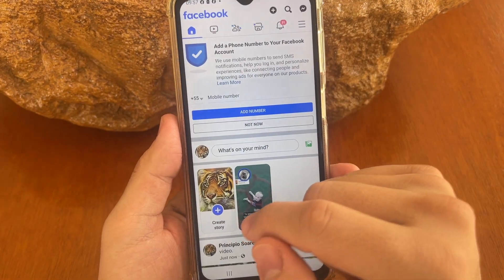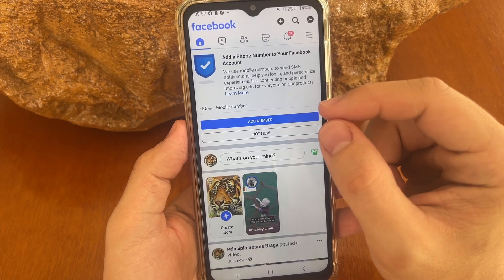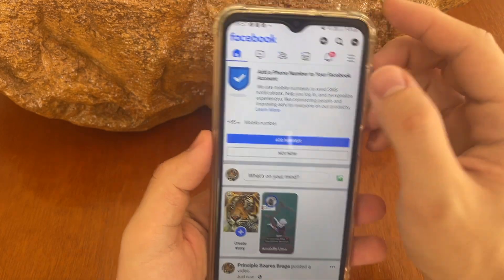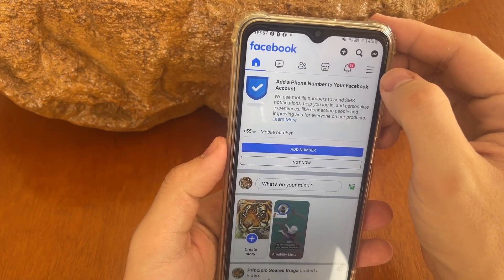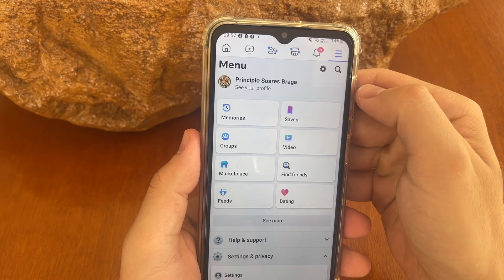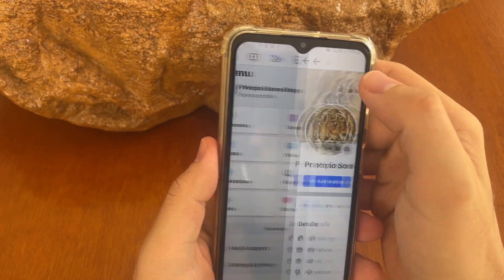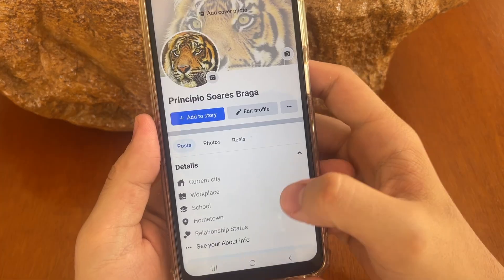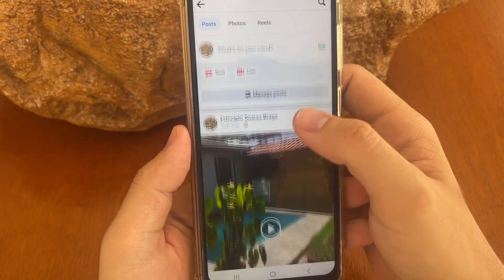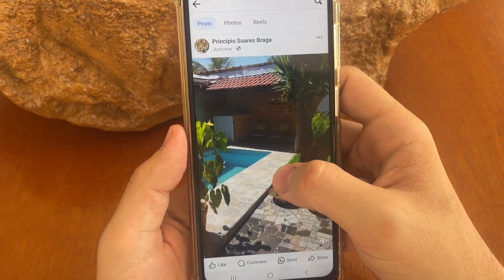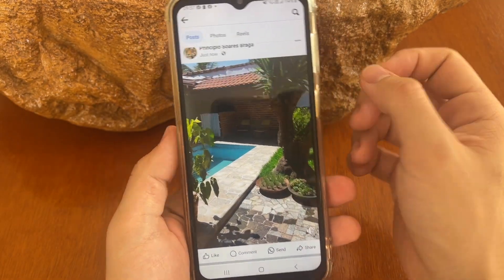After that, you just need to click right here on your profile. Tap right here in settings and see your profile, and after that scroll down until you find your post to pin.